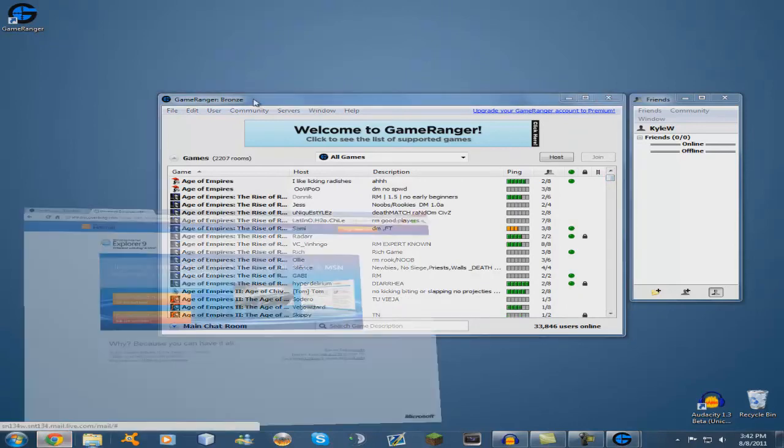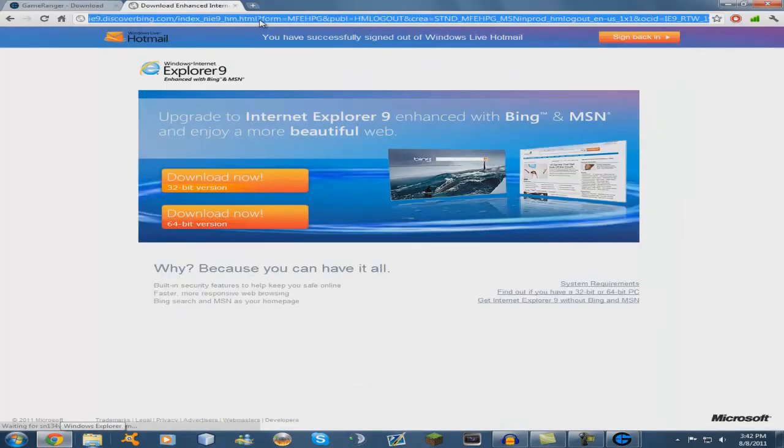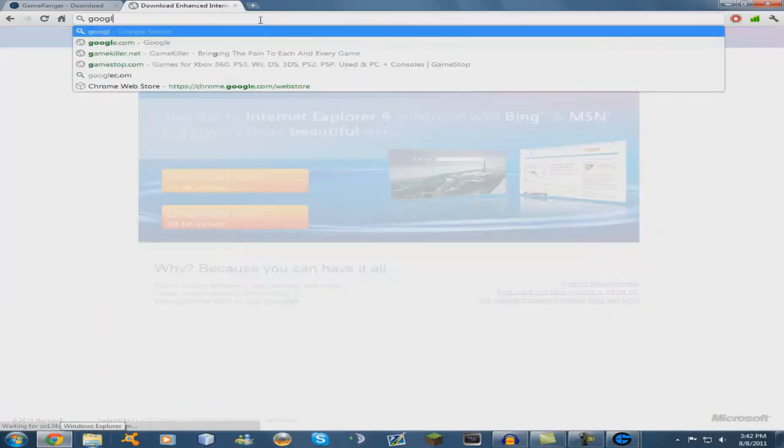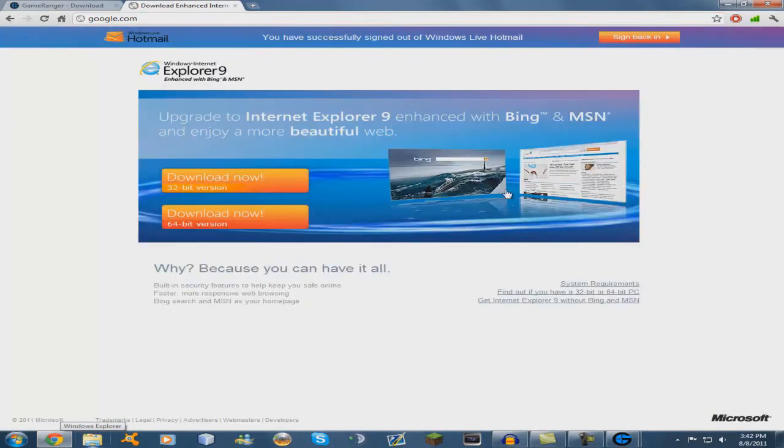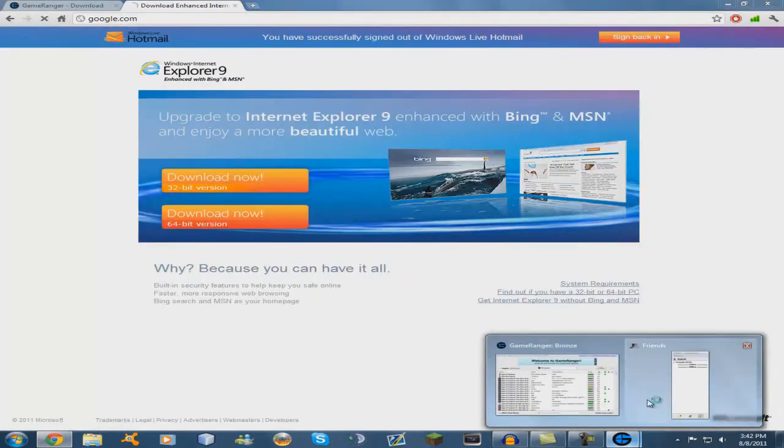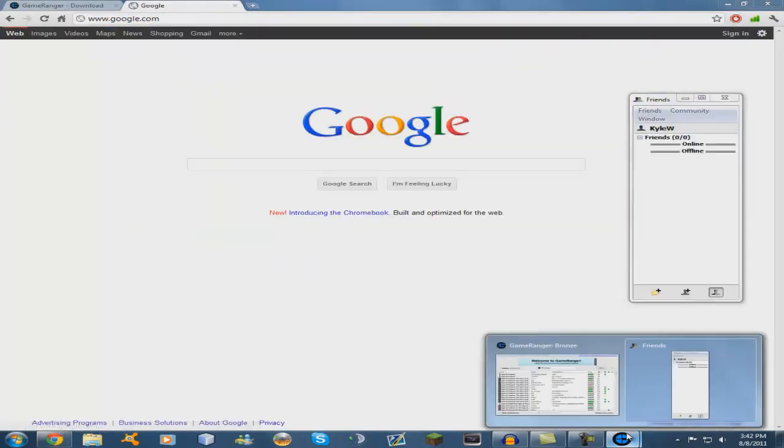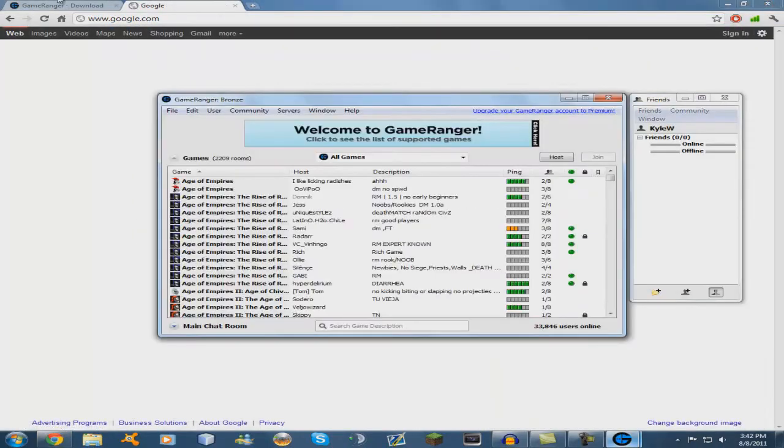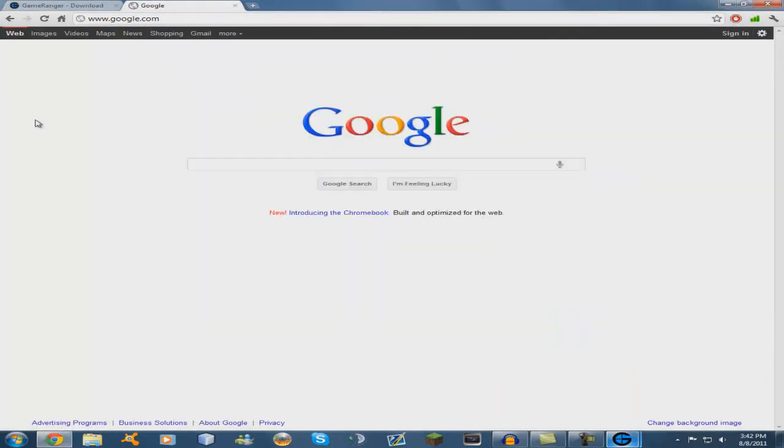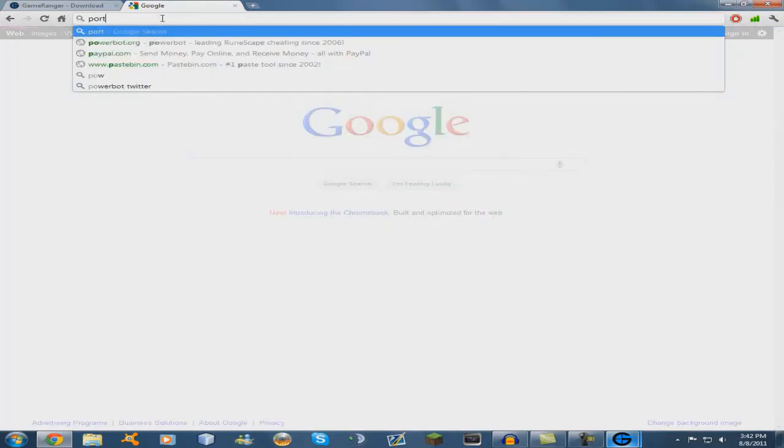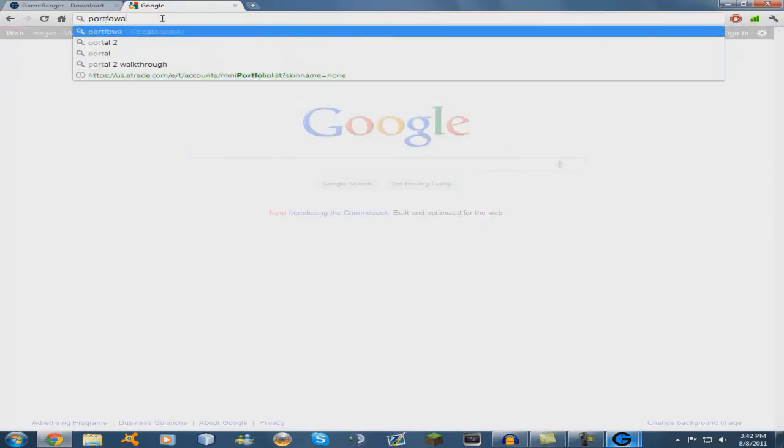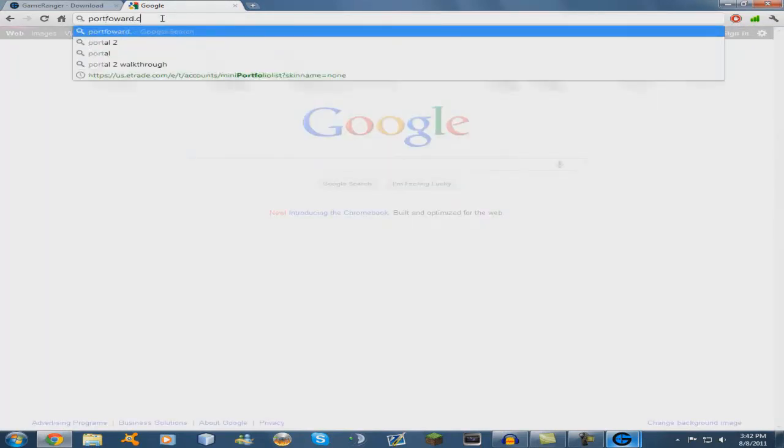So if you do have a router, a wireless router, you'll need to port forward. Now since every router is different, I can't give you a tutorial on how to do it for each one, but if you do have a router, you go to portforward.com.